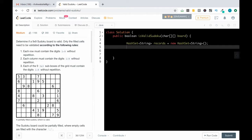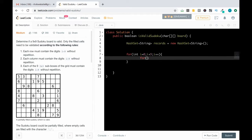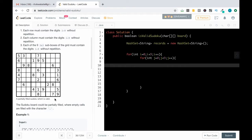Step one is done. Now we are iterating through every element of the two-dimensional array. So: for int i equal to zero, i less than nine, i plus plus; and for int j equal to zero, j less than nine, j plus plus. We'll be iterating through every element.